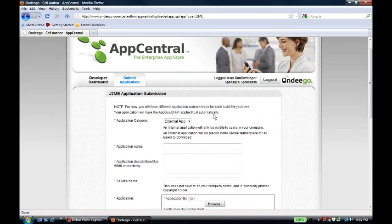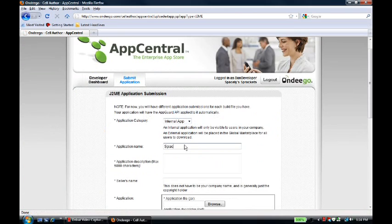The application that he has made is an internal app, so only for Spacely employees. And it's the SpaceAge application. He types a description and his seller's name.